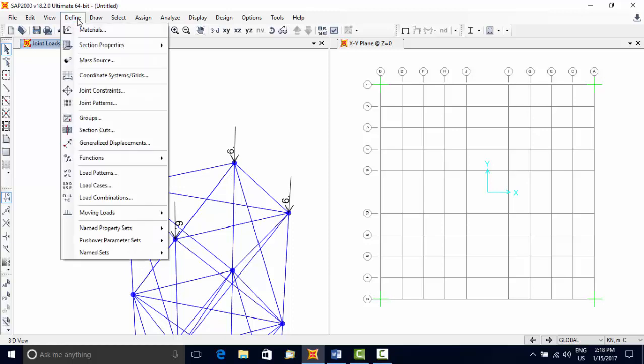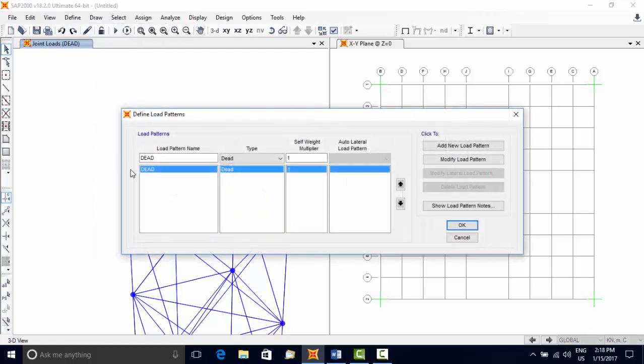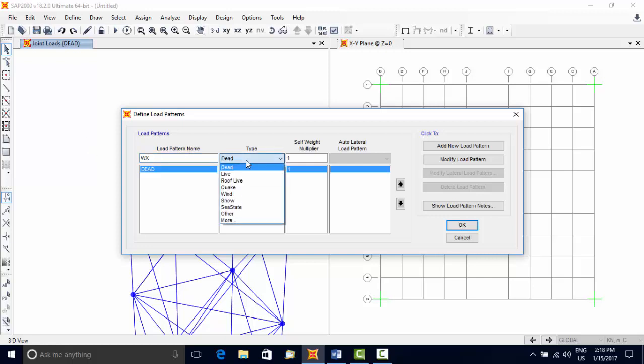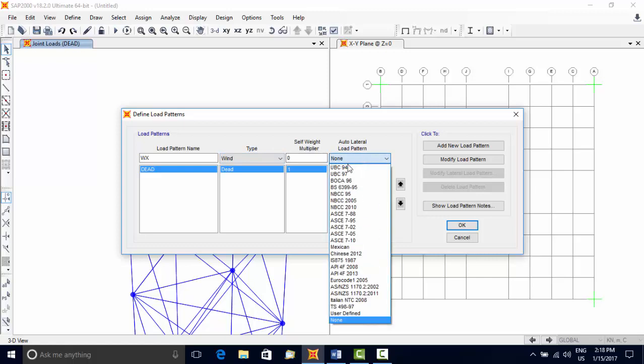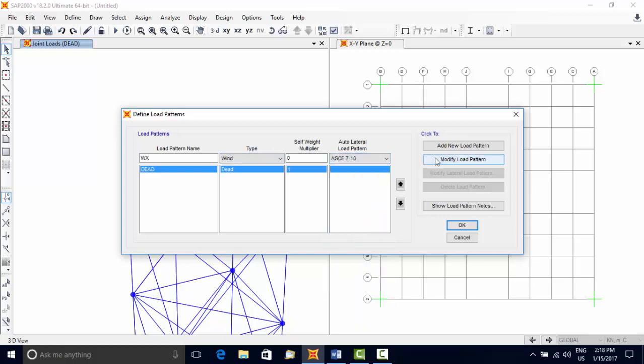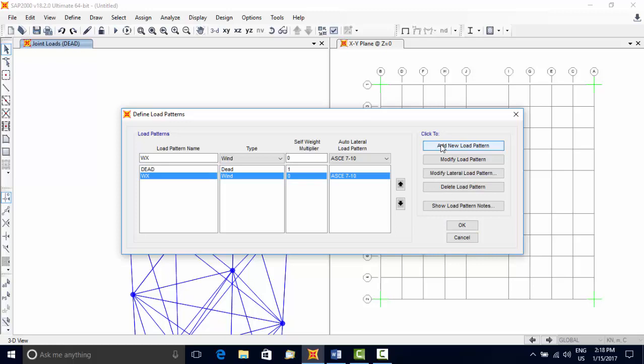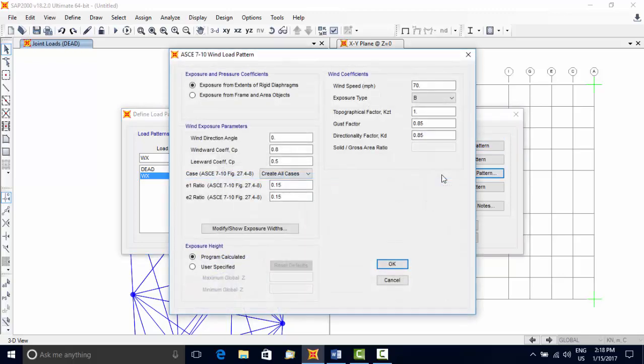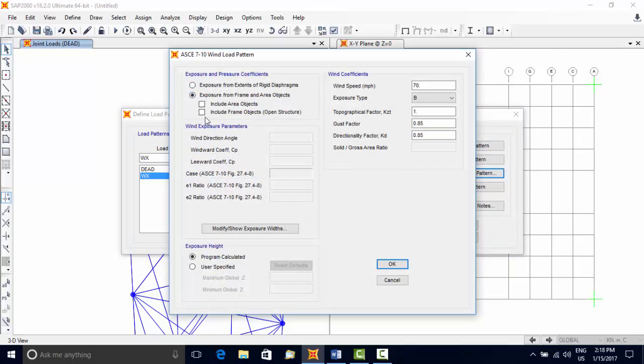Next, create a new load pattern for wind load in X direction. Choose Define menu, Load Patterns, and enter a new name. Choose its type, select a code, and use the option Add New Load Pattern to add the load pattern WX.